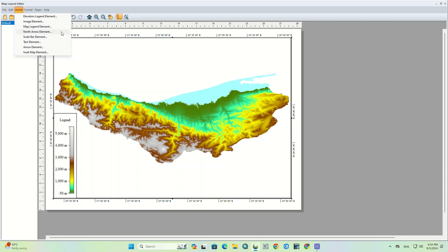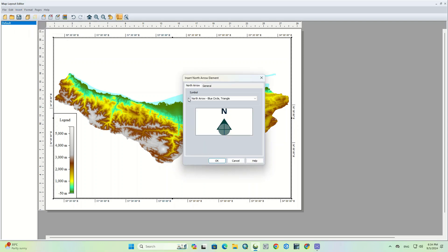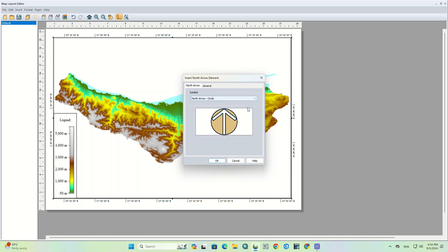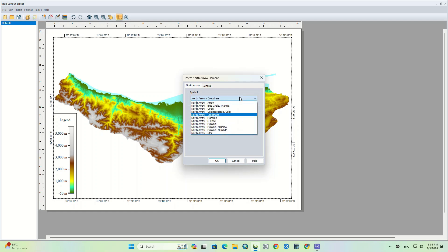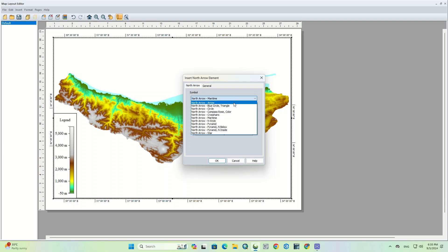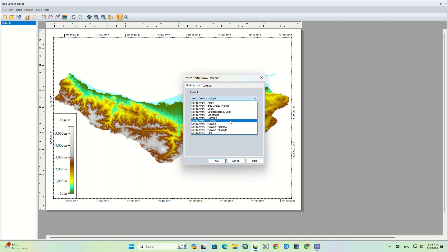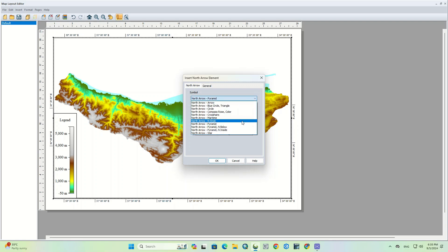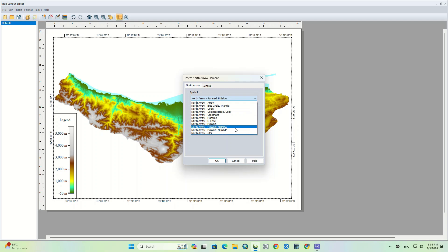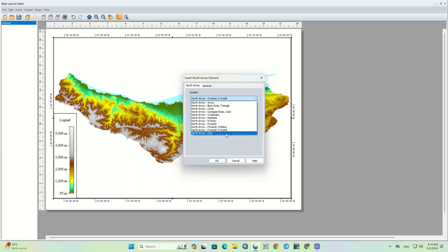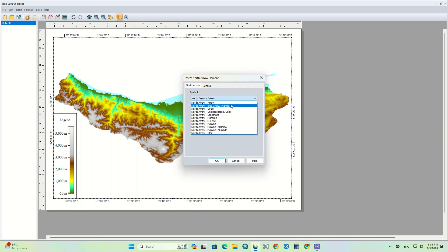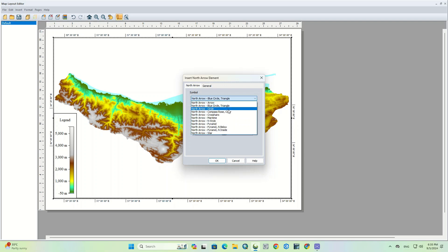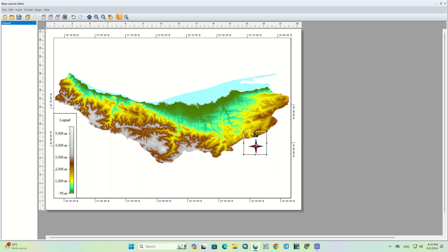The next option is north arrow, that inserts a north arrow into the map layout. Use the drop down menu on the north arrow tab to select the symbol. We put it somewhere on the map.